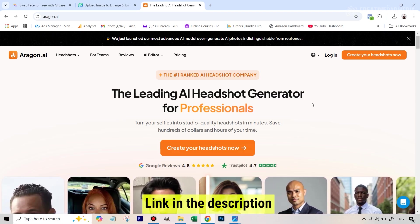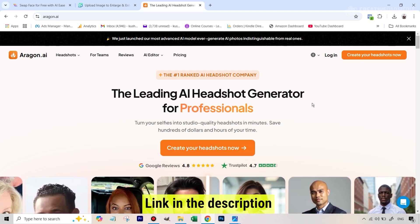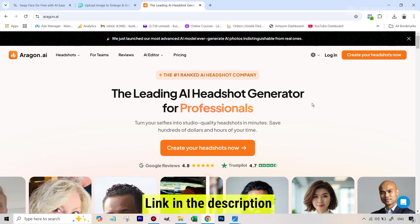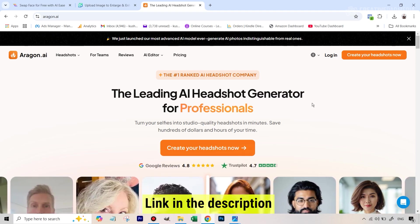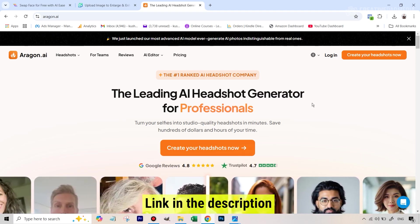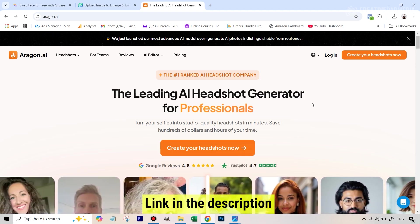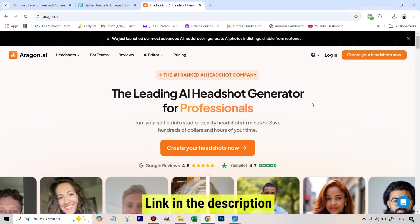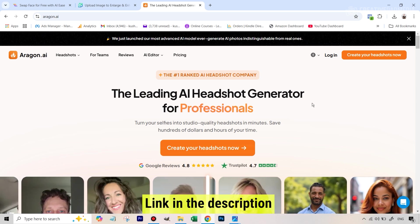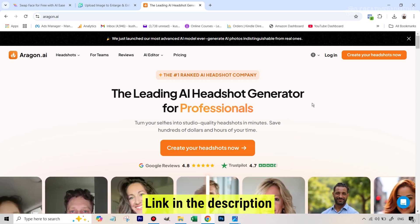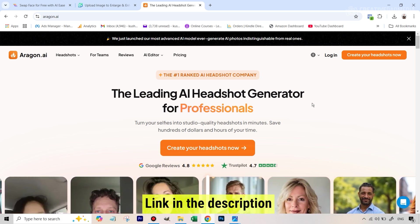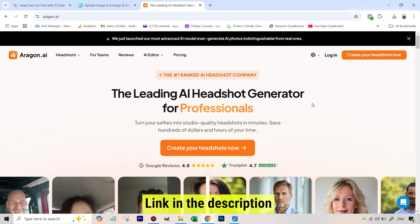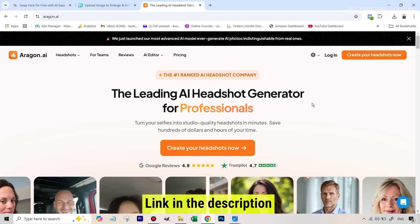That's it for right now. I'm someone who's doing a lot of experiments with all sorts of AI tools — free and paid — which can help photographers, especially in the realm of AI photo editing. So if you want to follow these experiments, do subscribe to the channel. In case this video helped you out, do give it a like, and I will see you next time.